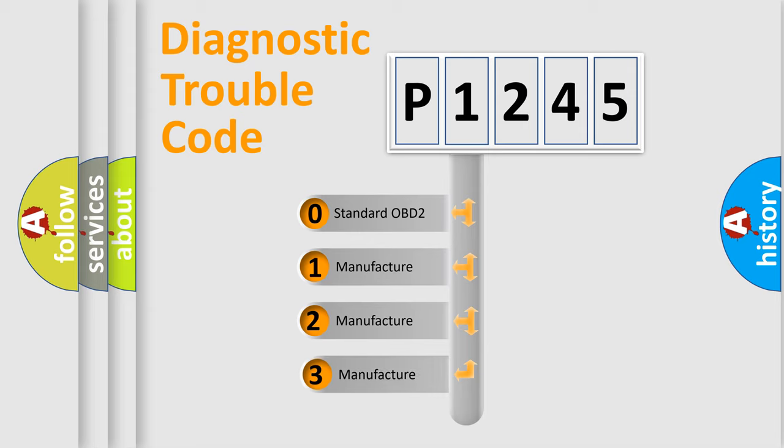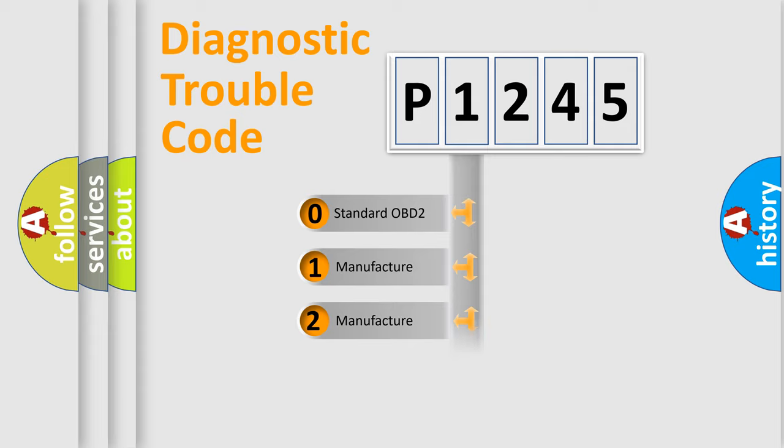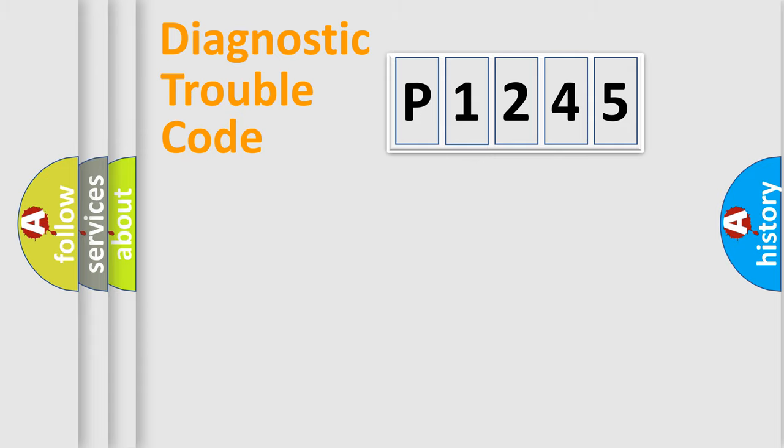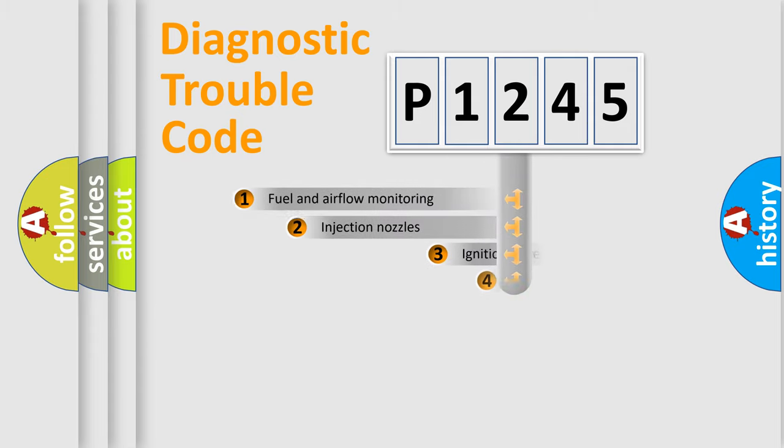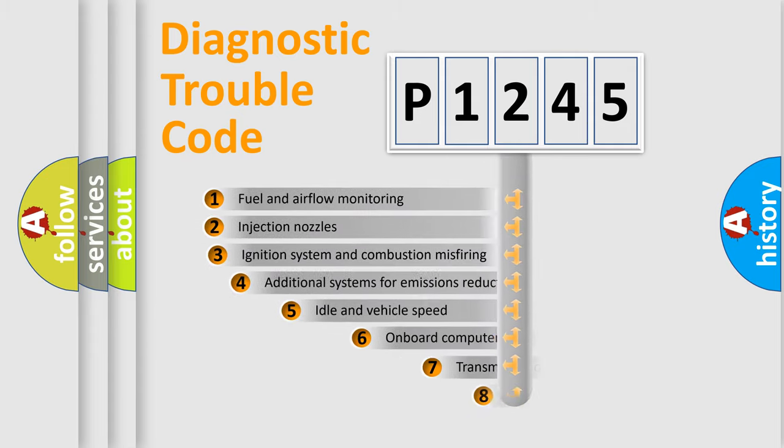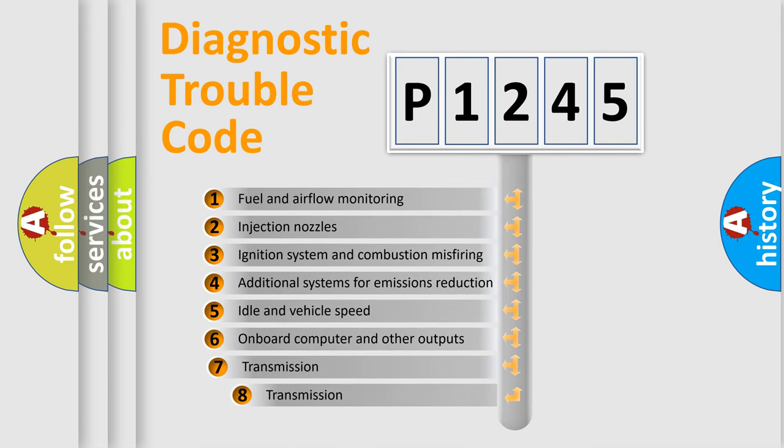If the second character is expressed as zero, it is a standardized error. In the case of numbers 1, 2, 3, it is a manufacturer-specific error. The third character specifies a subset of errors.